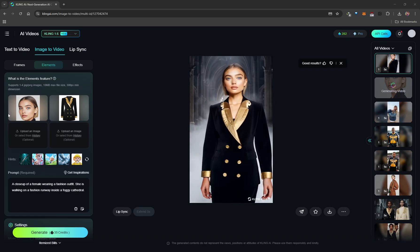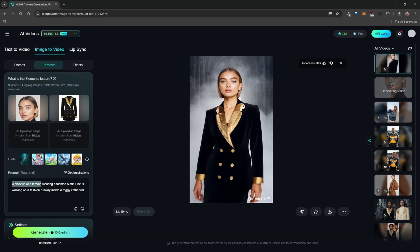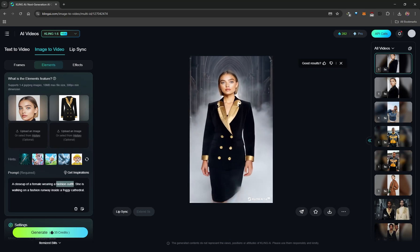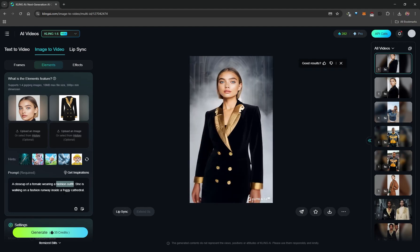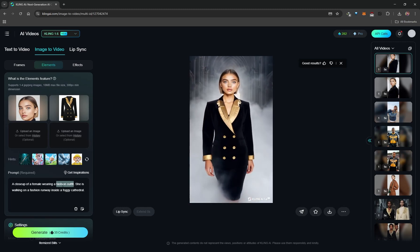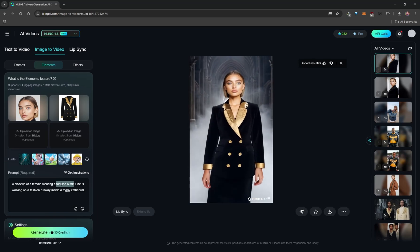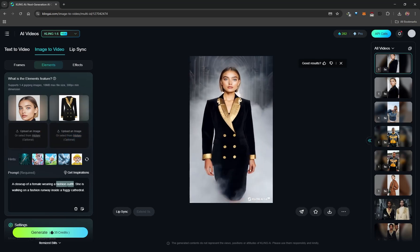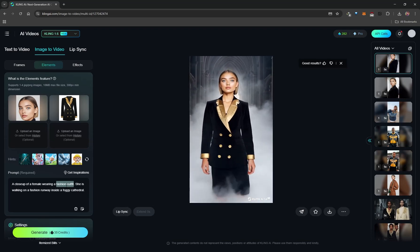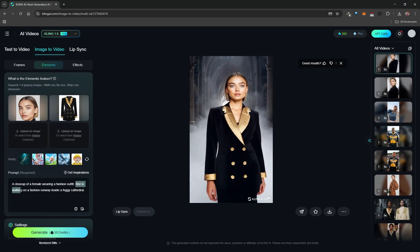An example prompt: 'a close-up of a female' (subject) 'wearing a fashion outfit' (clothing). The term 'fashion outfit' works well loosely for applying a garment without referencing specific characteristics. If you want to be more specific — like 'wearing a black leather jacket' — the AI will apply those characteristics and even affect cloth physics and gravity simulation differently.